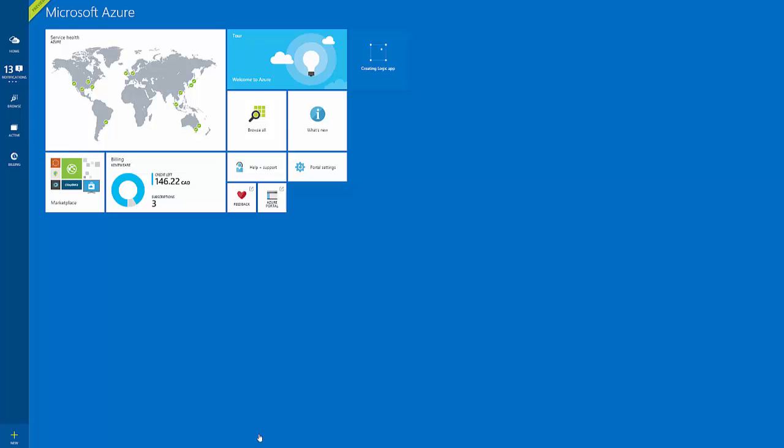What we will find is after a minute or so, we will now have our Logic App available to us where we can now start to drag and drop these components.